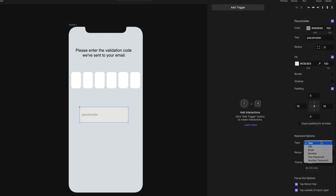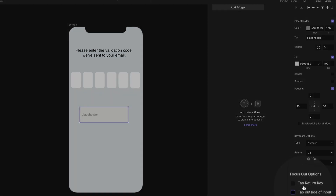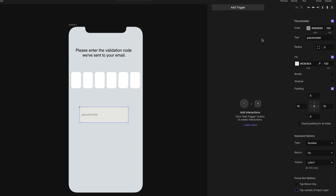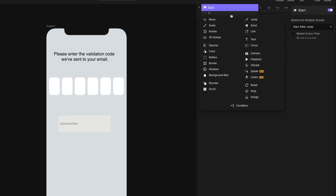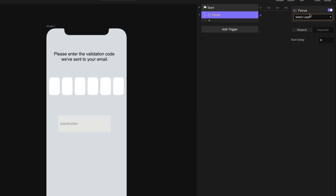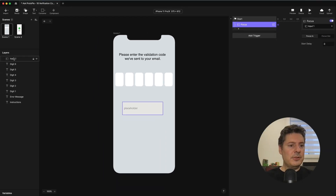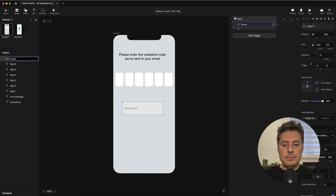In order to have the numeric keyboard come up, we need to change its type. Choose 'number' from the keyboard options. I'm also going to focus this field by default, and I never want it to lose focus, so I'm going to turn off these two options under focus out options. Once this field gains focus, it'll never lose focus unless I explicitly say so in my logic. Then I want this field to have focus immediately when the scene starts, so I'm going to use a start trigger and give focus to the input field. The input field is currently called input1 — let's rename this to 'hidden input' because eventually it will be hidden.